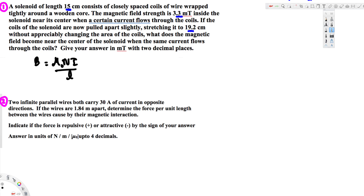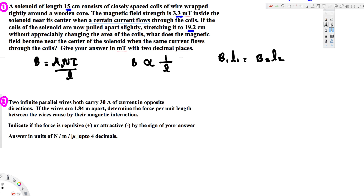From this equation we can see that the magnetic field is inversely proportional to the length. So we can create the relationship: B₁ times L₁ equals B₂ times L₂. We are trying to find B₂, because for the initial condition we already know that at 15 centimeters the magnetic field was 3.3 milli-tesla. Now we want to find the magnetic field when we stretch to 19.2 centimeters, so we rearrange to get B₂ equals B₁ times L₁ over L₂.